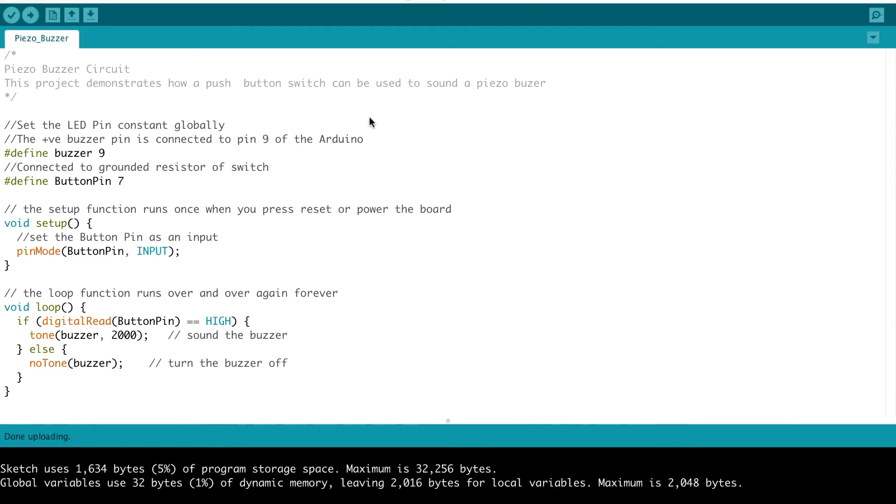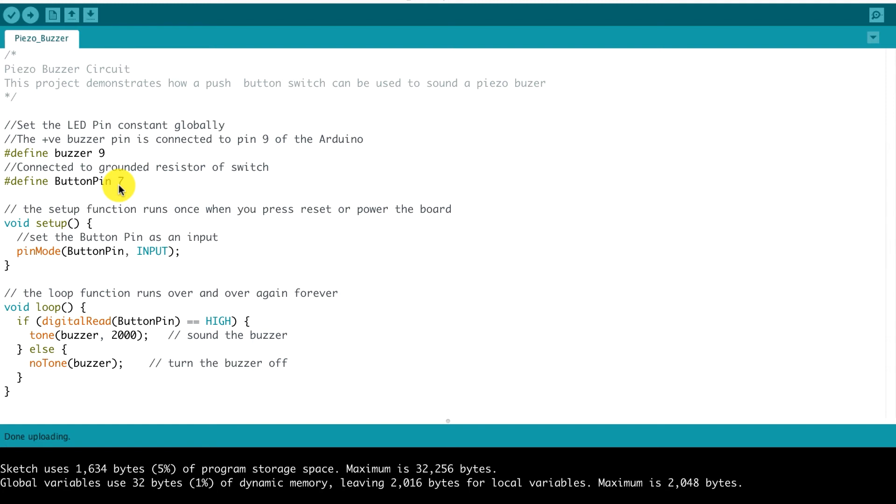Let's take a look at the code. At the top, we define our buzzer pin being pin 9 of the Arduino, and then our button pin is connected to pin 7. In our setup function, we do a pinMode button pin input, saying that we're taking readings from the button pin.